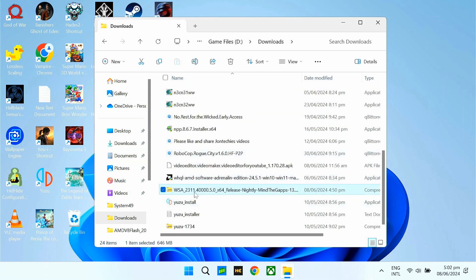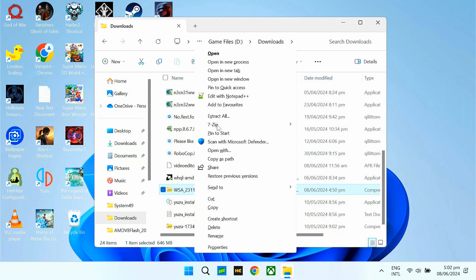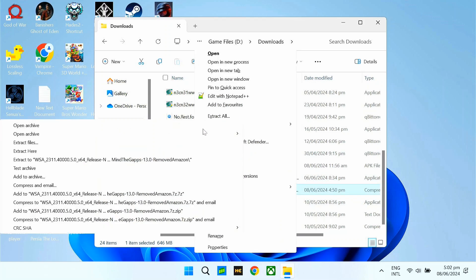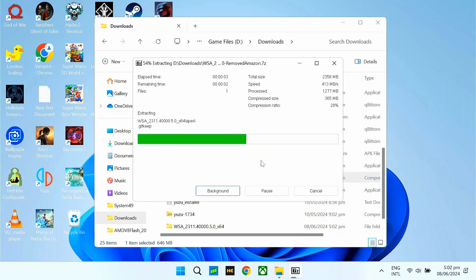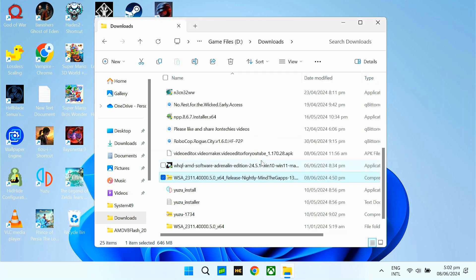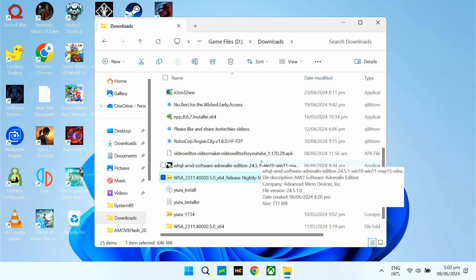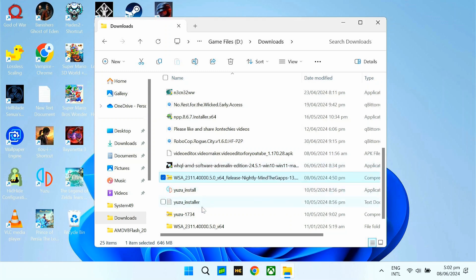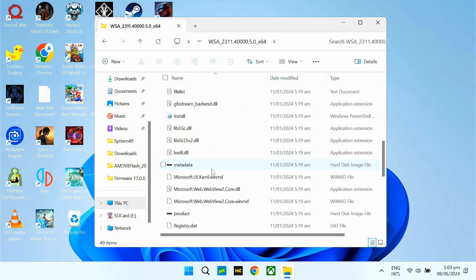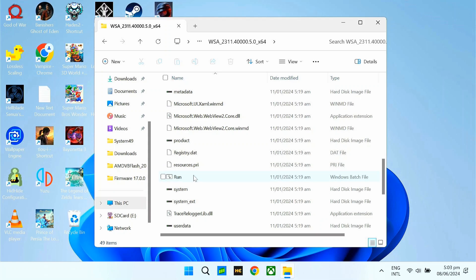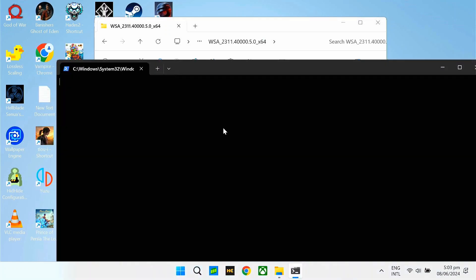Hold nyo yung Shift then right-click — tapos makikita nyo yung 7-zip dito. So, dito, extract here nyo lang. Once extracted na siya, punta nyo yung folder niya na WSA, tapos dito sa loob nito, hanapin nyo yung run.bat file. Double-click nyo lang siya para mag-open siya ng PowerShell.